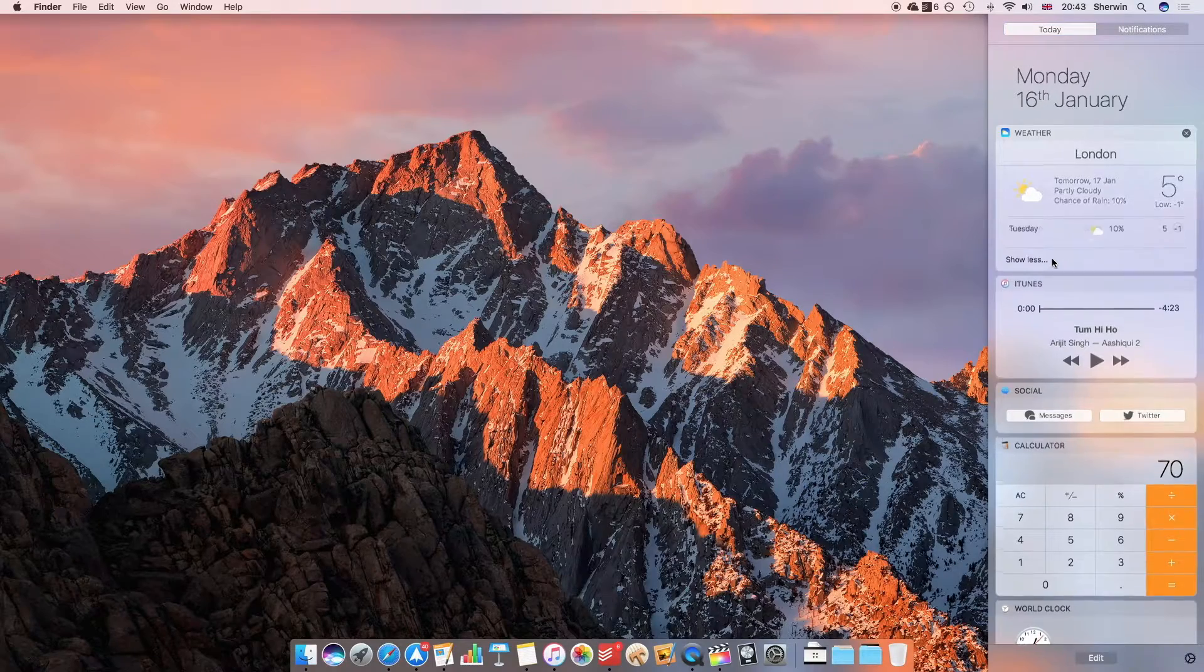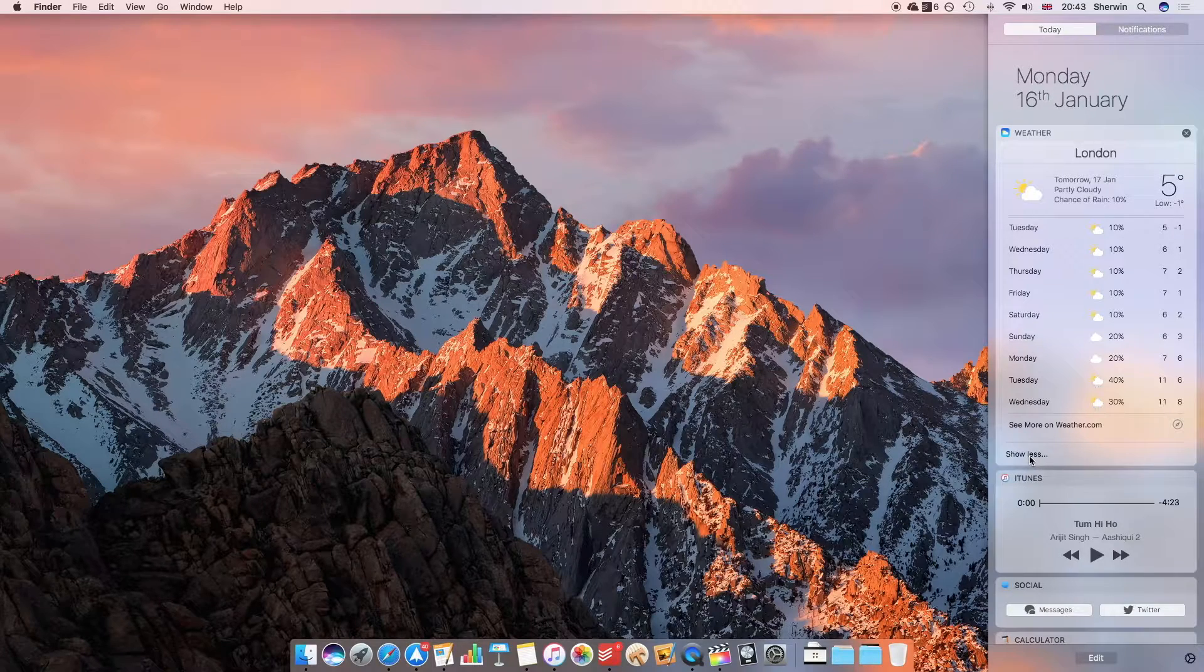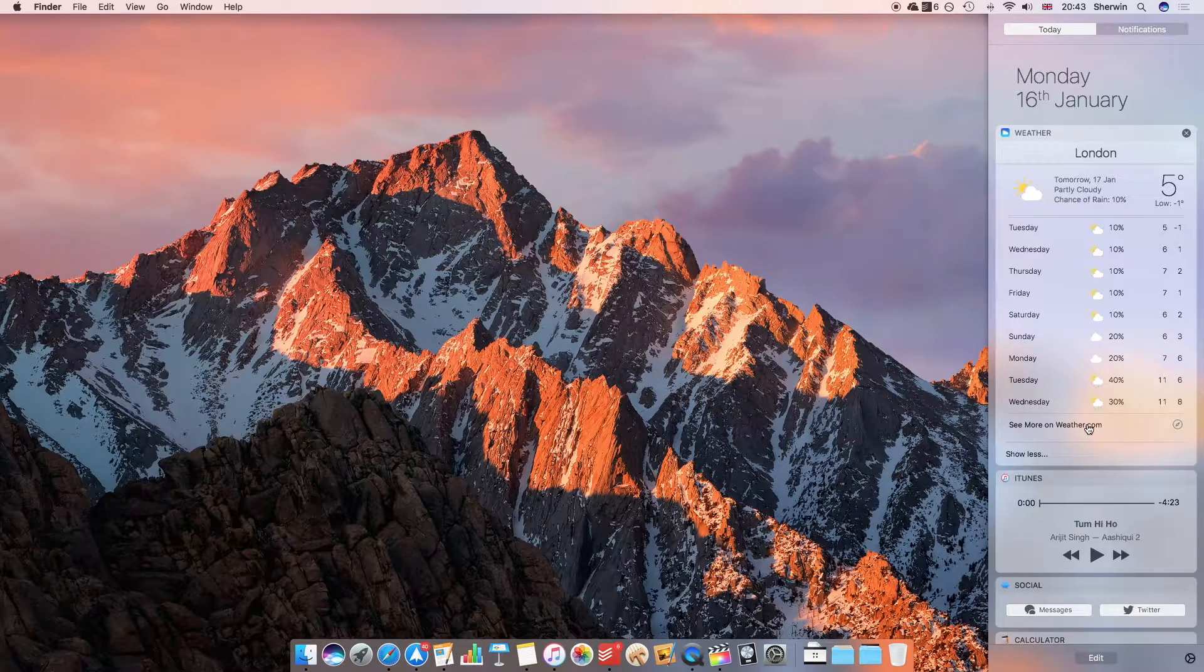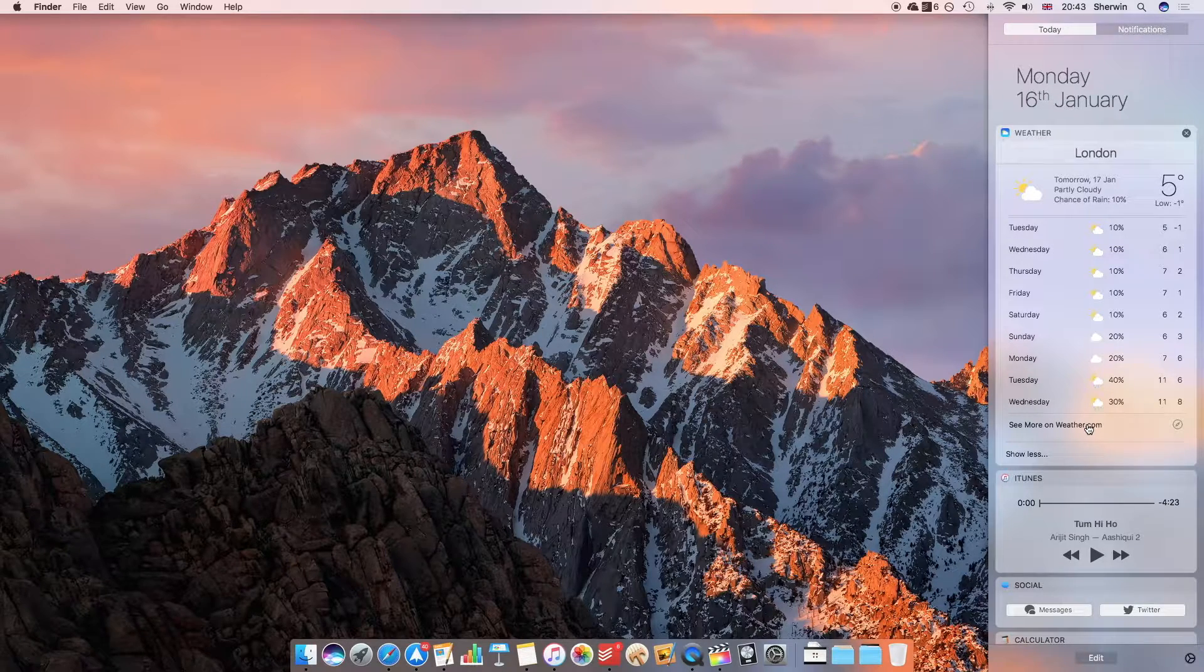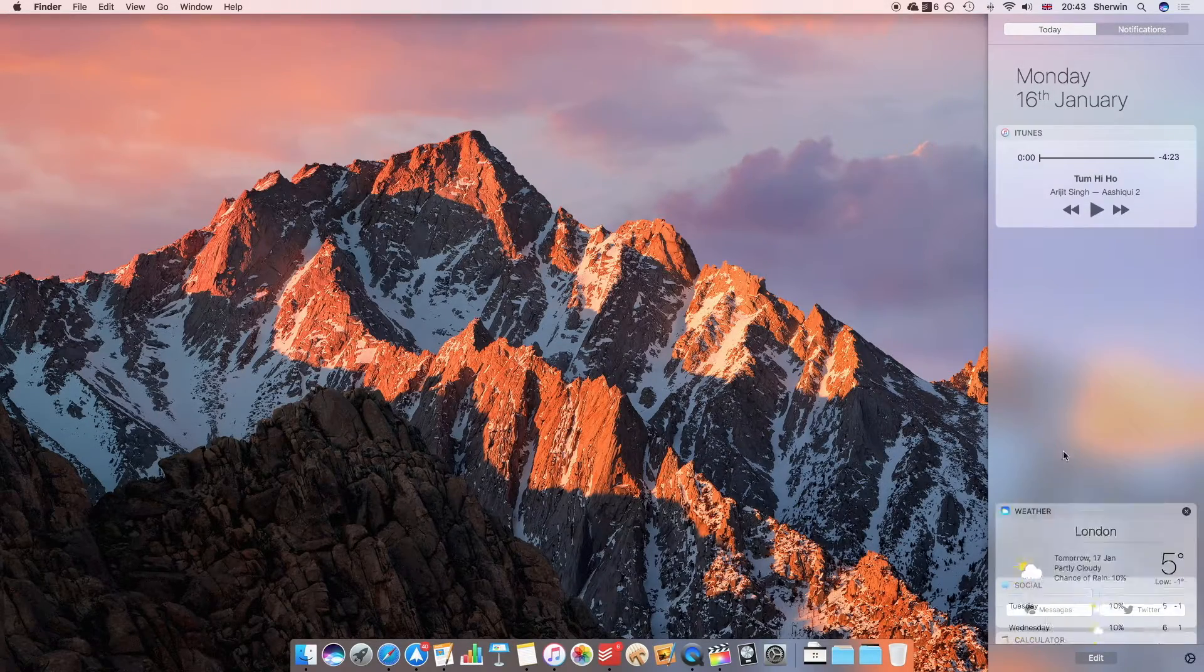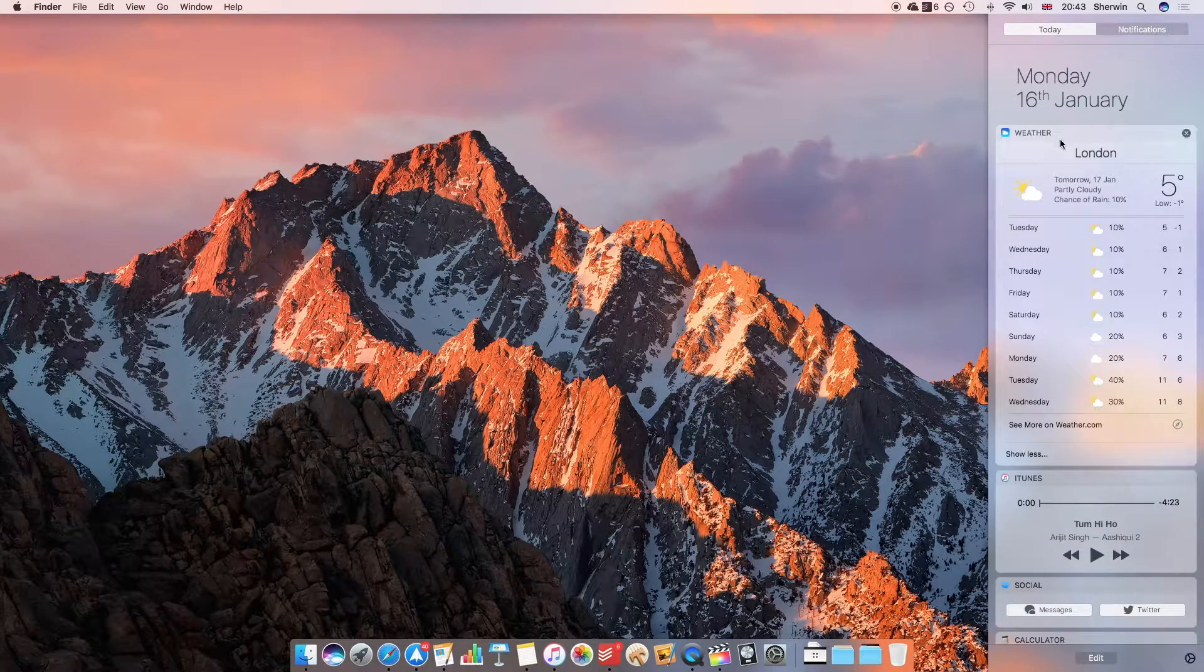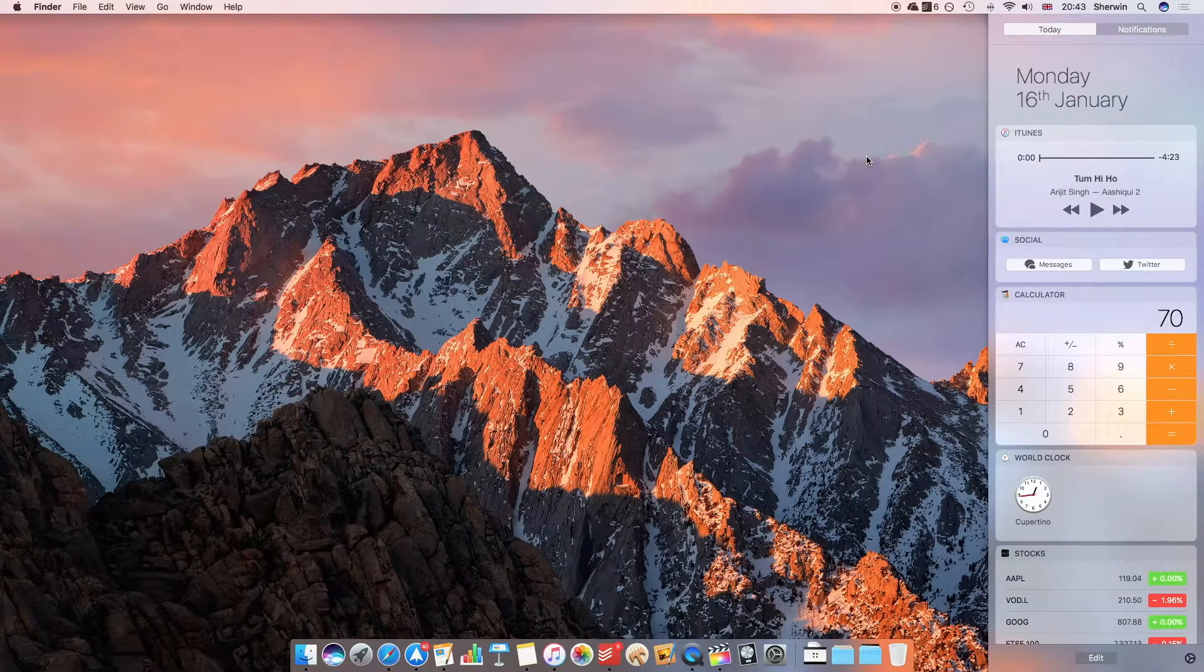I can tap or click show more so it gives me the full information card, or go back to show less. I can also click on see more on weather.com, which is the source of this information. This is just a nice interactive widget, so I can click and drag it around. If I want to have this below my iTunes music playing, I can do that, and if I want to get rid of it, I can just click on the cross.